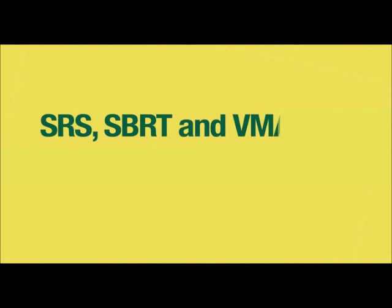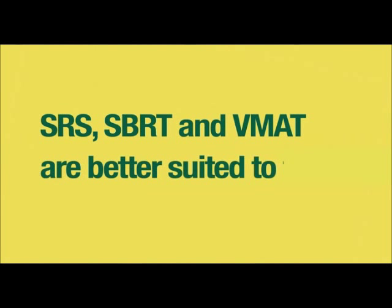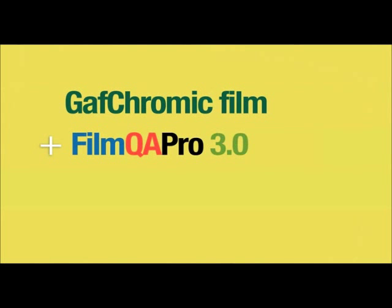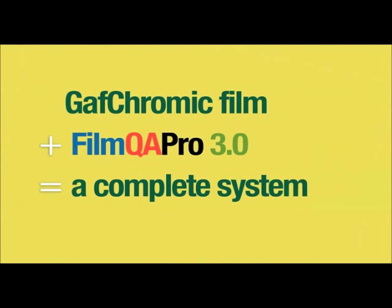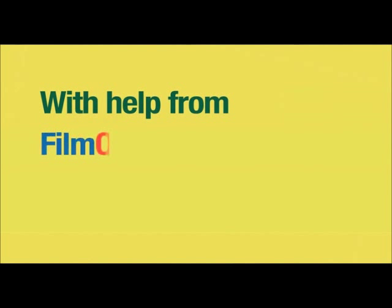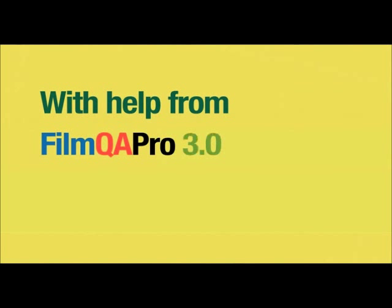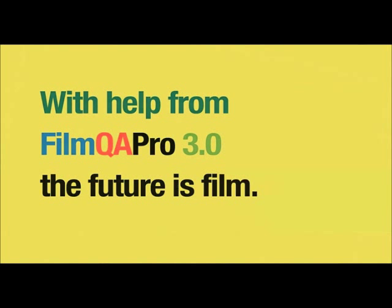And because you can shoot at any angle, emerging technologies like SRS, SBRT, and VMAT are better suited to film. Yes, film is the gold standard. And GAF Chromic has always made great film. Now EBT2, EBT3, MDV3, or HDV2, plus FilmQA Pro 3.0 make a complete system. Try FilmQA Pro 3.0 for a month free and see for yourself. With help from FilmQA Pro 3.0, the future is film.